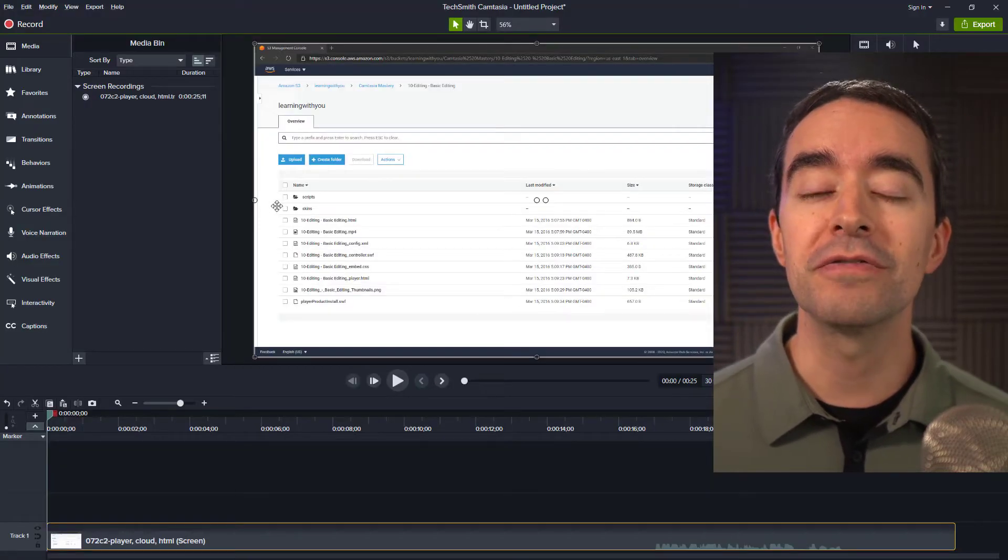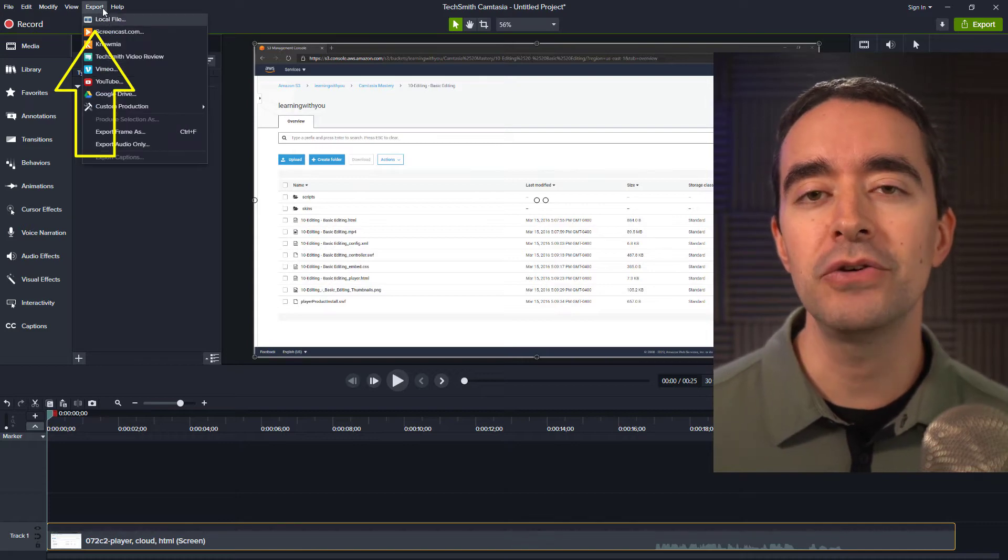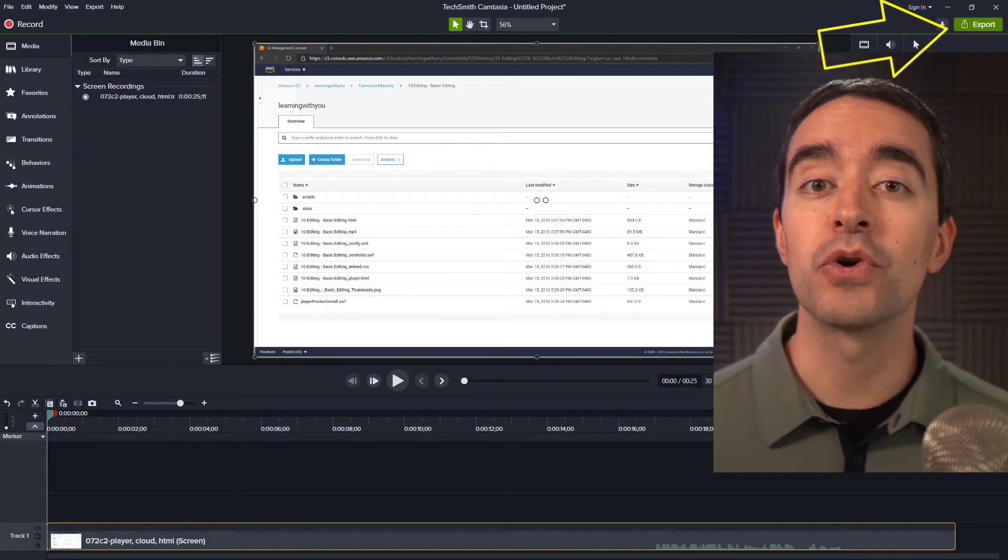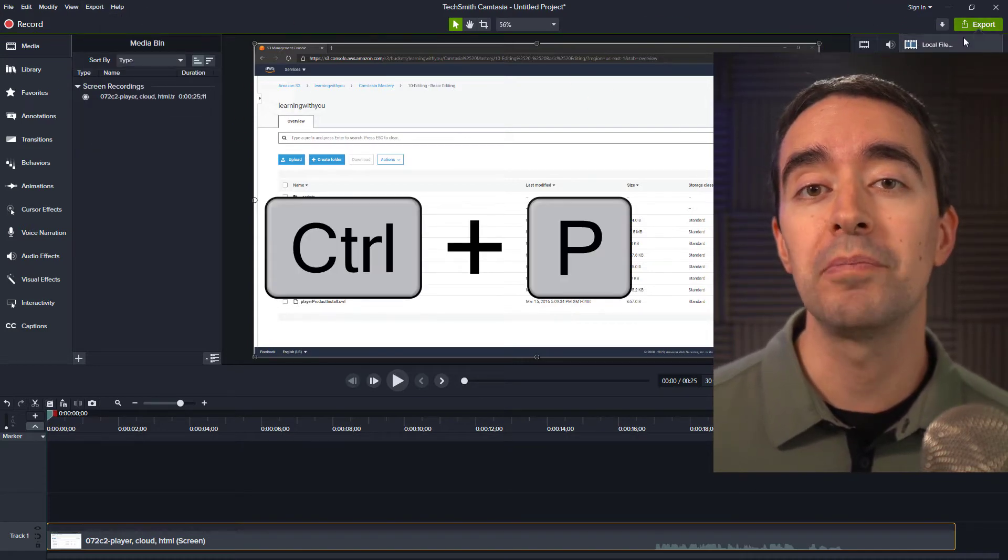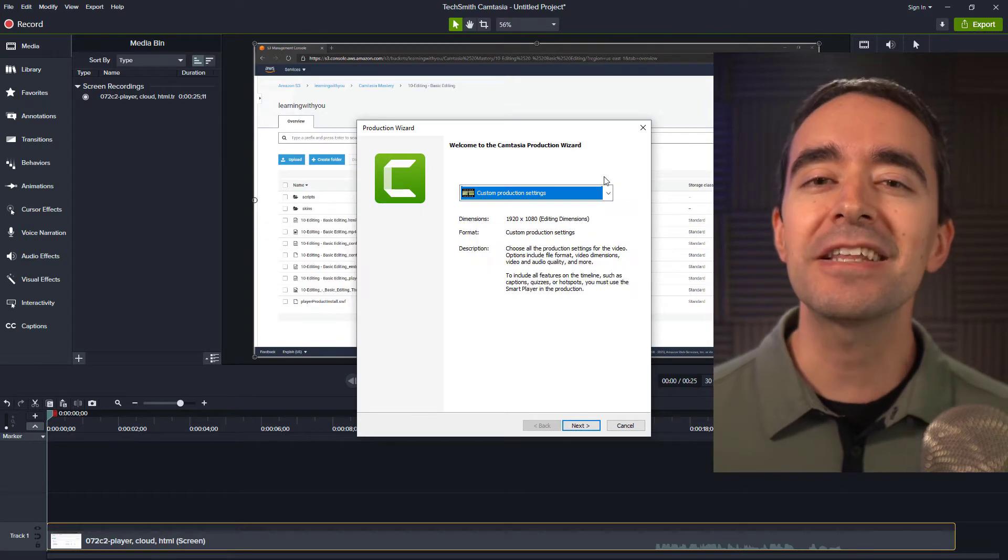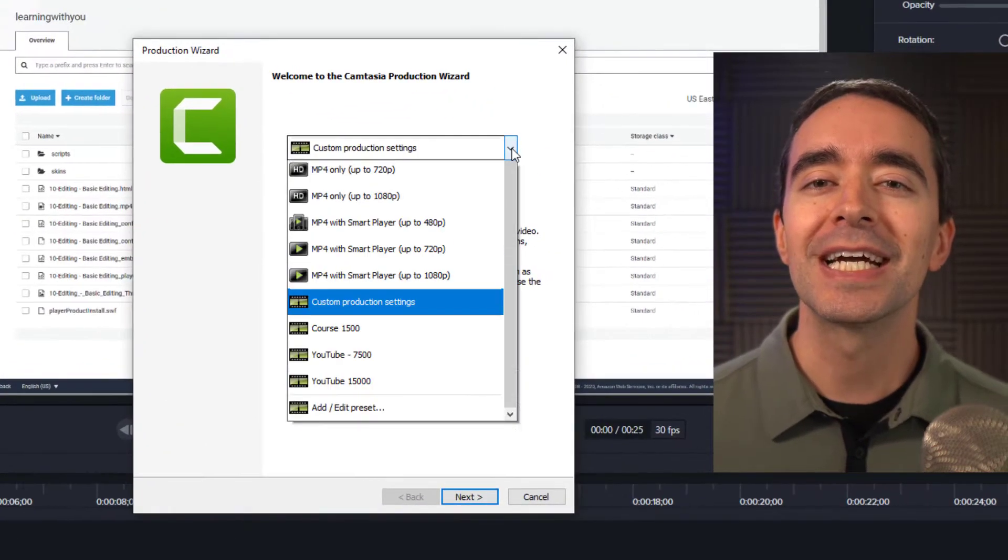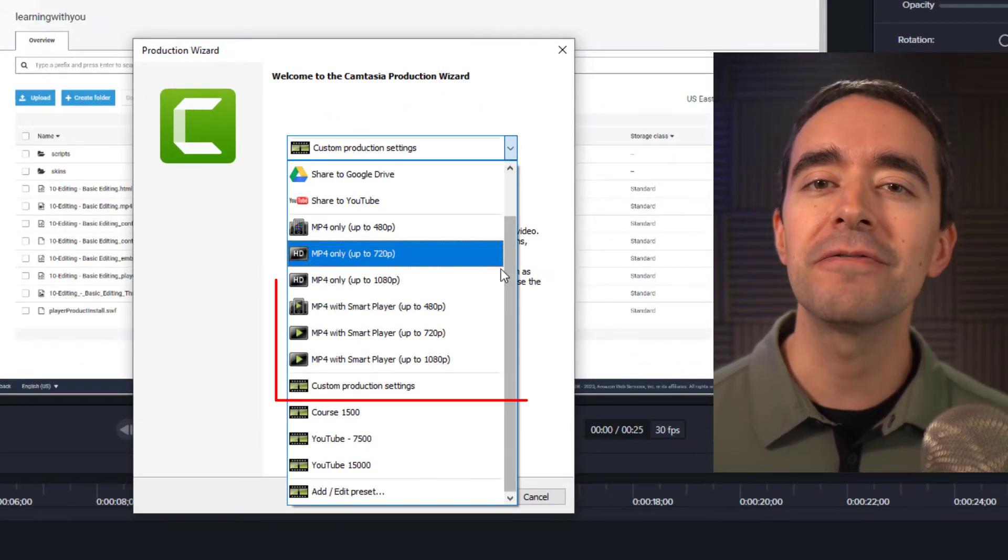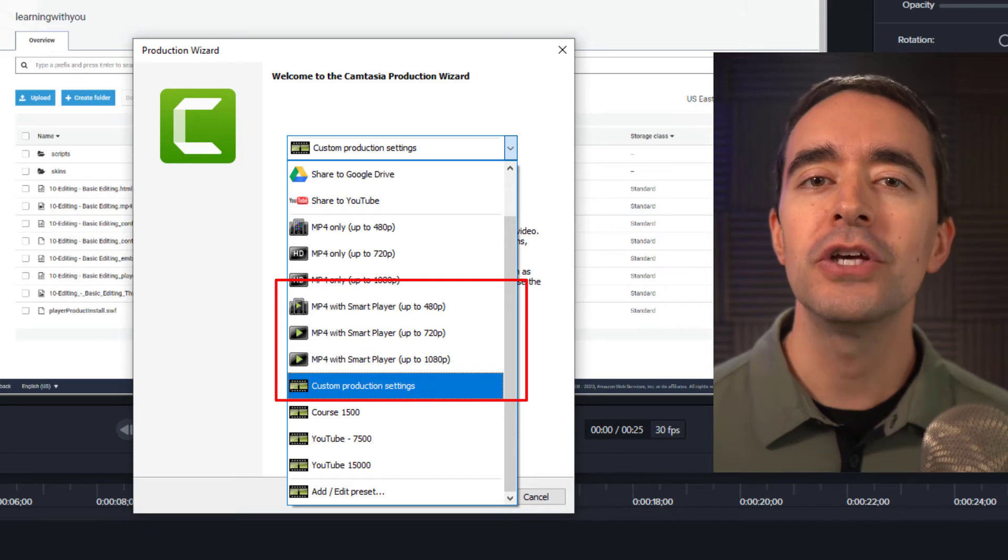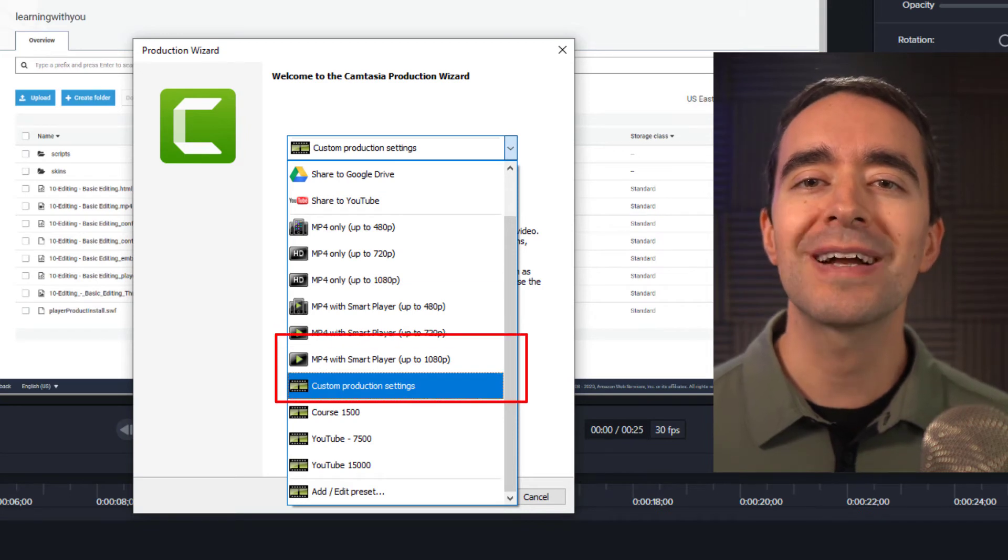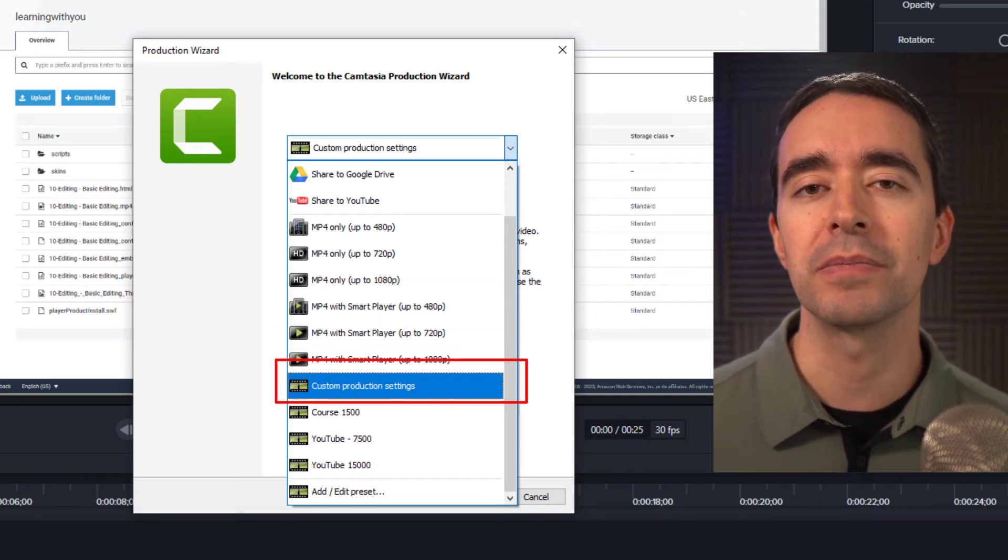To begin producing your video, you can click the export menu, use the export button, or hold down control P inside Camtasia. Inside the production wizard, click the drop down at the top and you'll see a few options that include the Smart Player. You can also choose custom production settings to include the Smart Player.